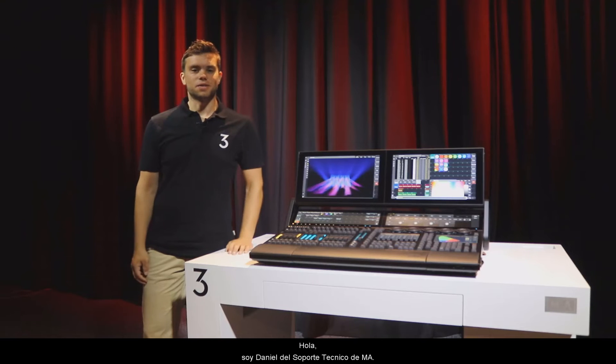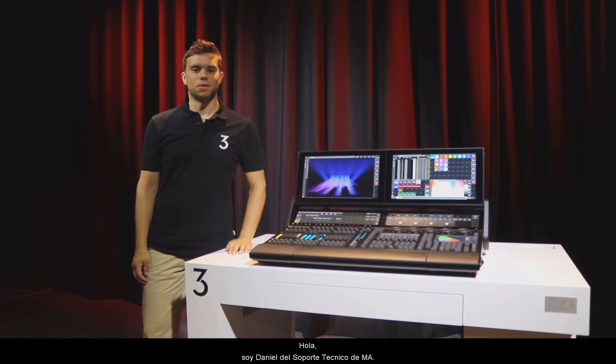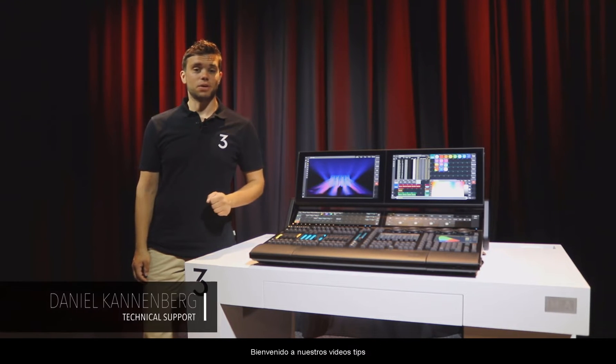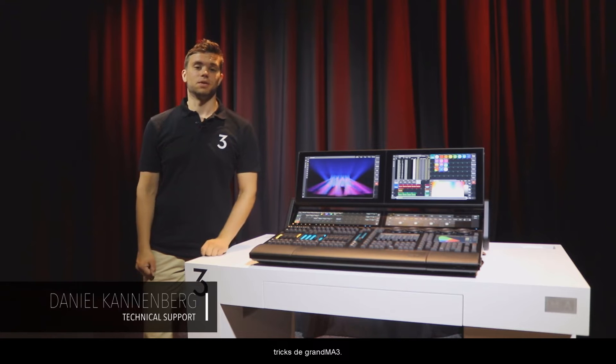Hello, this is Daniel from MA Tech Support. Welcome to our GrandMA3 Tips and Tricks video.